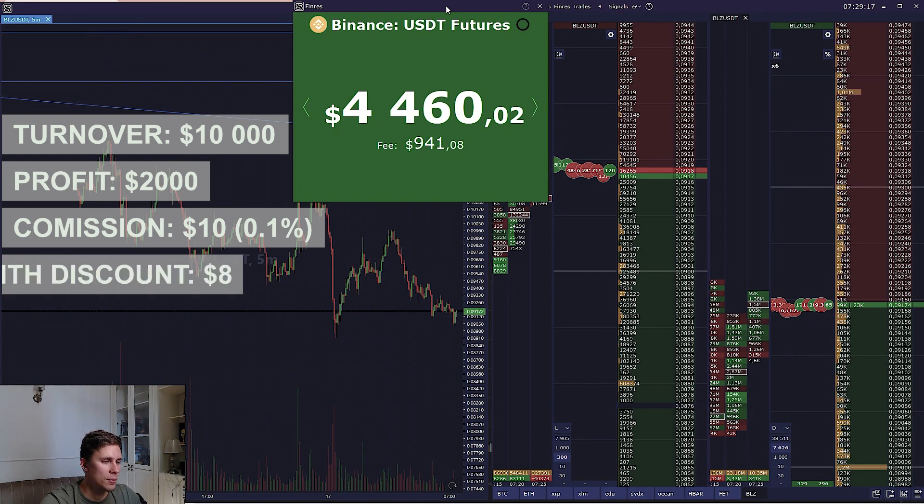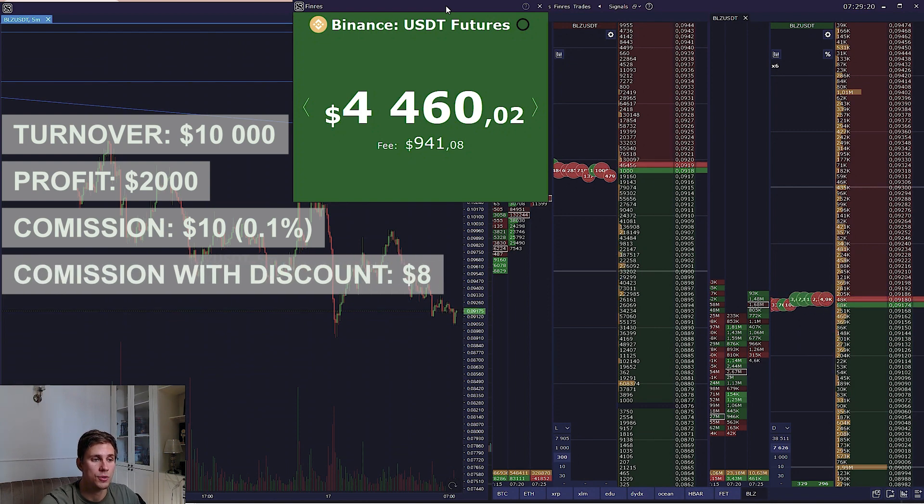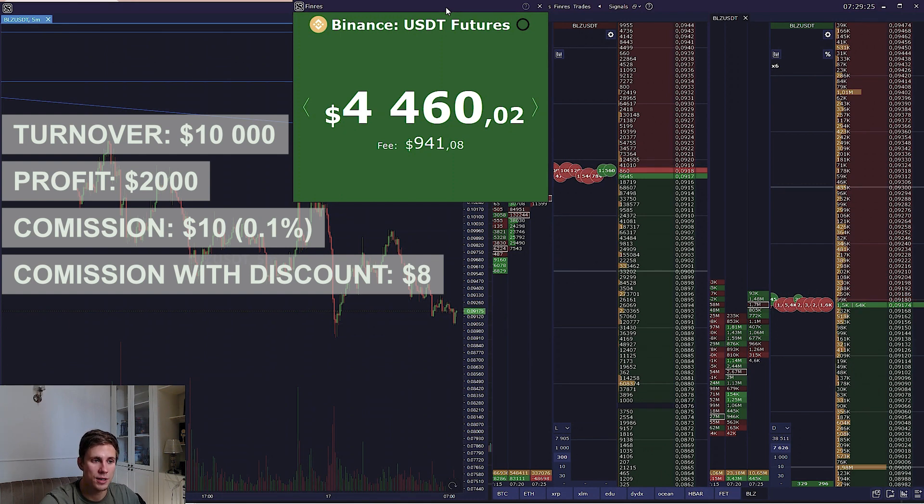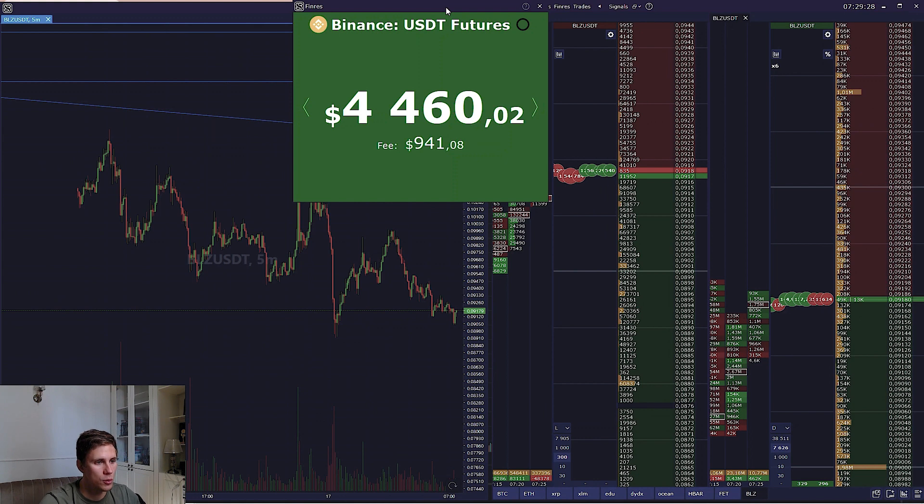Syscat referral link gives 20% discount on spot fees. Discounted commission from $10,000 is not $10 but $8. The more turnover, the more savings.